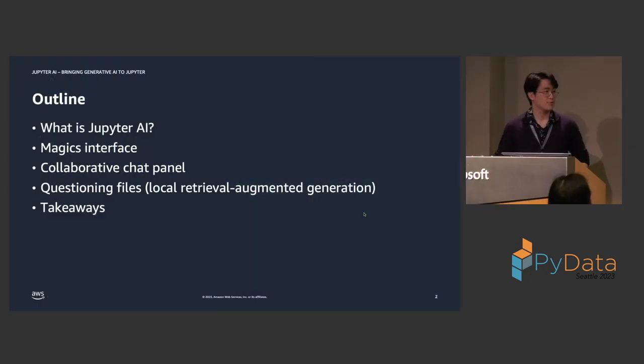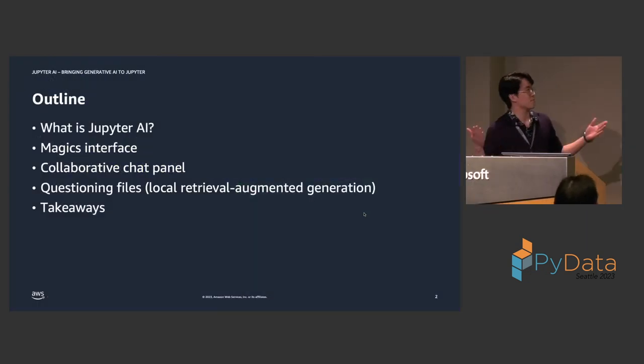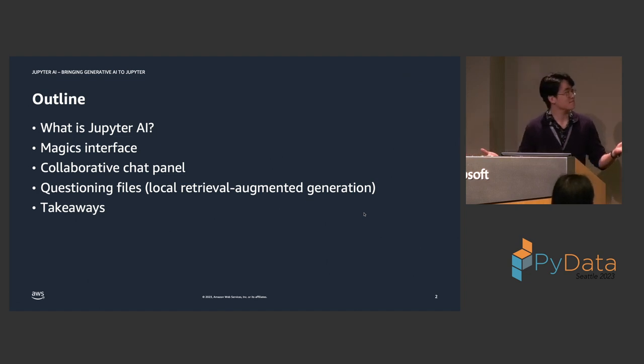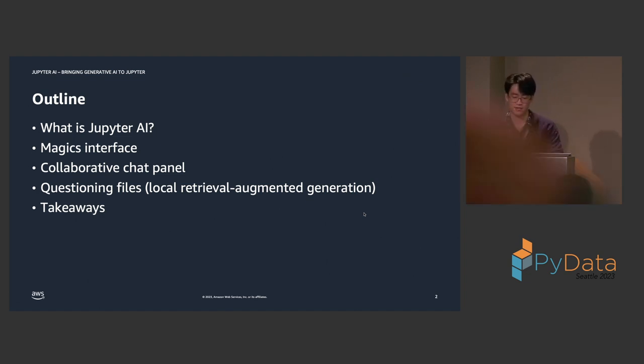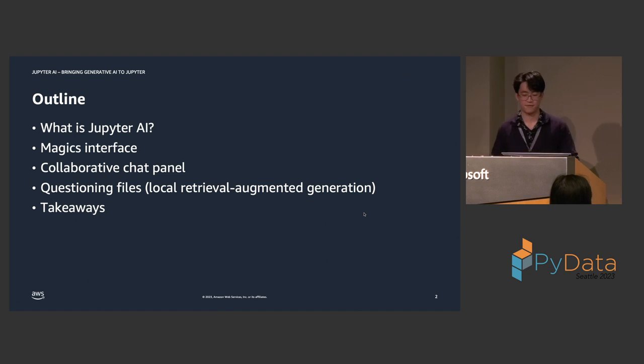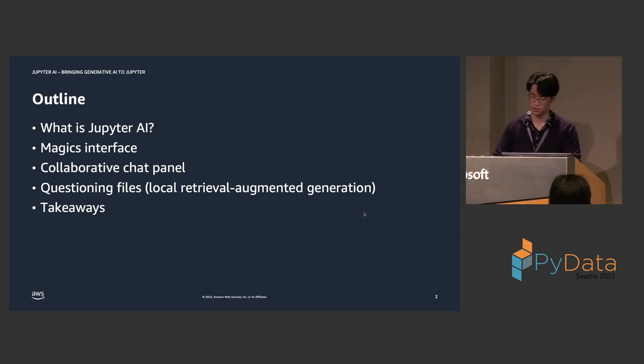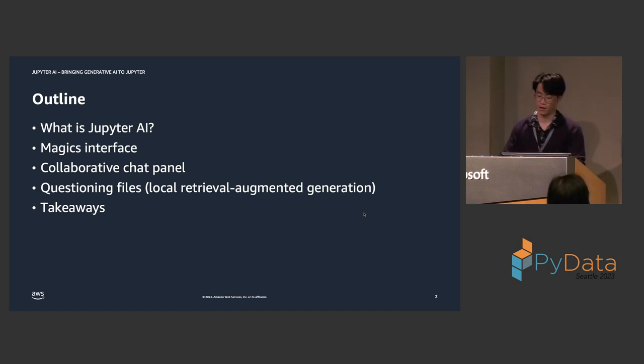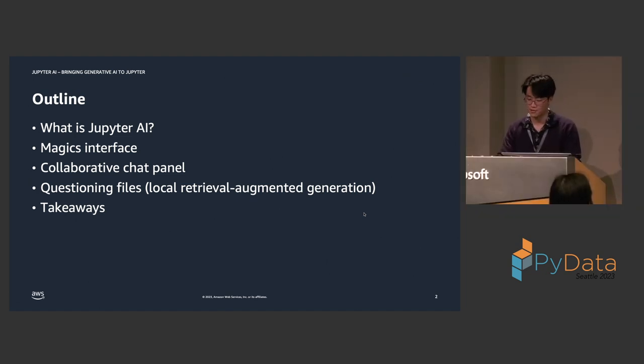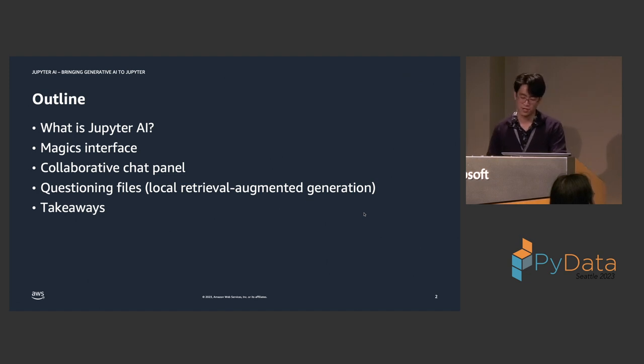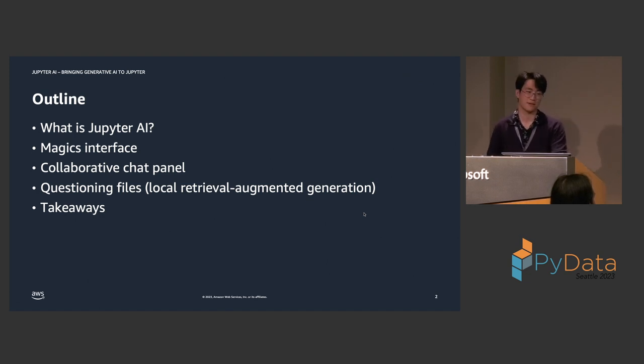So in this talk we will cover, first of all, what exactly is Jupyter AI? And then we'll showcase some of the features that Jupyter AI offers, specifically the Magix interface and a collaborative chat panel in JupyterLab. We'll also highlight one of the key features that Jupyter AI offers, which is the ability to actually question files using local retrieval augmented generation. And finally, we'll conclude the segment with takeaways.